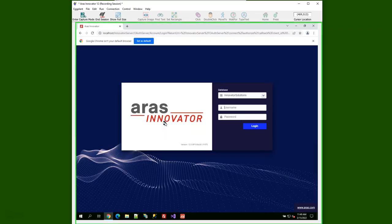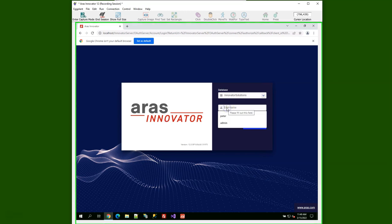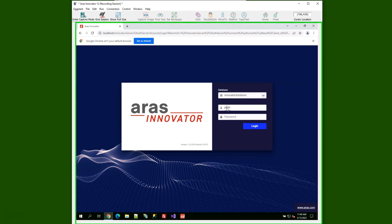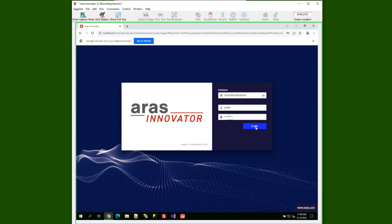This will launch ARIS Innovator and I'll have to log in. I click in the username field and enter my username, which Eggplant can vary depending upon what it's testing. Then click and enter the password, if I can remember it, and click the login button.